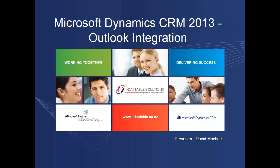Hello and welcome to this presentation on Outlook integration in Microsoft Dynamics CRM 2013. My name is David Mockray and I'm a CRM consultant with Adaptable Solutions in Auckland, New Zealand.